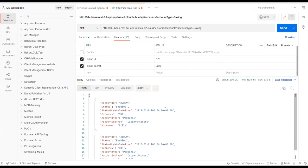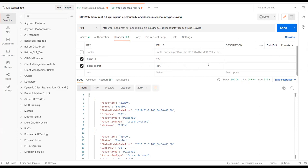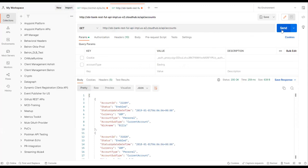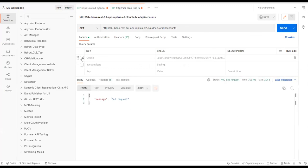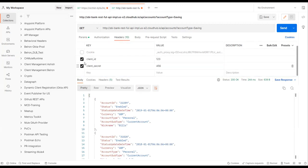You can see that proper output is being returned. If I miss any of the required parameters, it gives a bad request. I can see the output properly when the correct parameters are supplied.